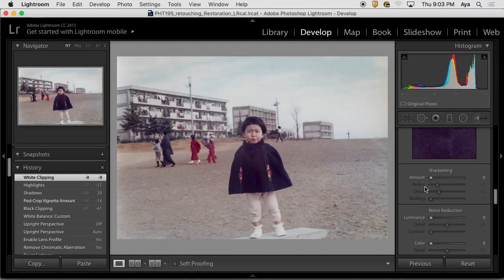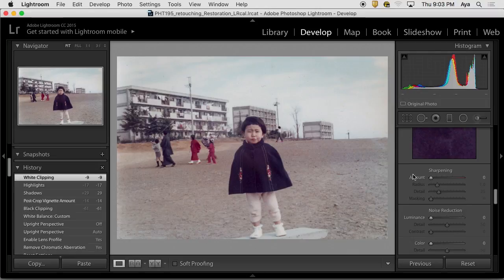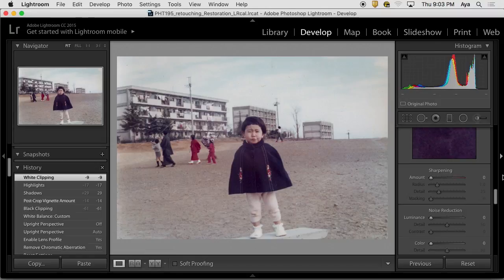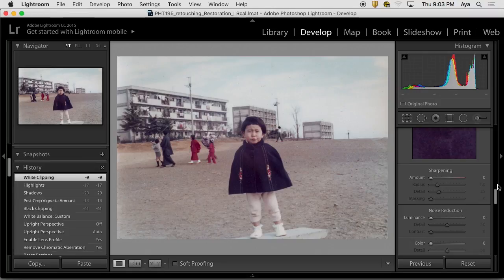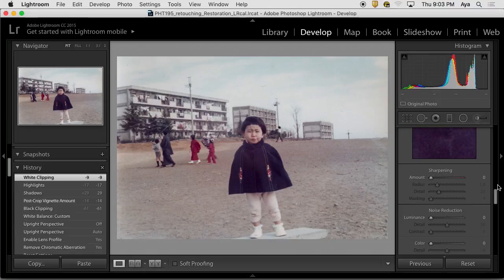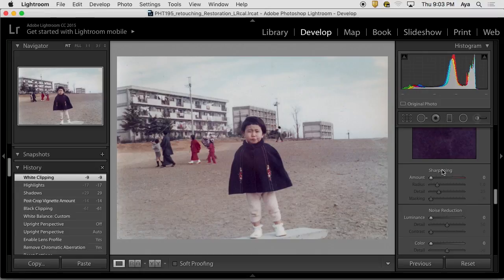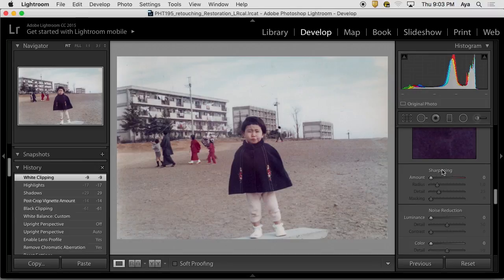But, you know, I mean, how I understand it is that the reason to do as much as possible in Lightroom that you can is that you can keep a file in DNG format. Whereas, since this is a scanned image, this is already TIFF. So there's no compelling reason to keep it in Lightroom. I know. That's a good explanation which I didn't think about, but that's a good one.